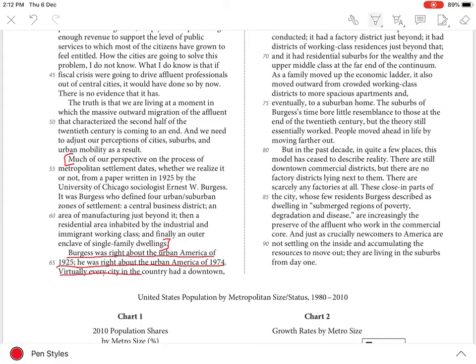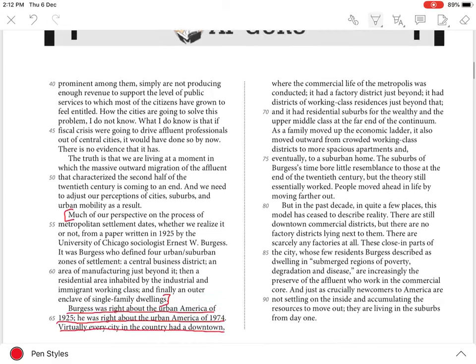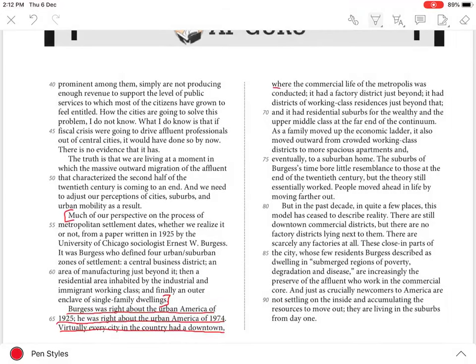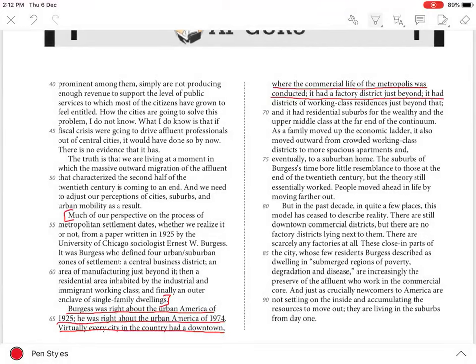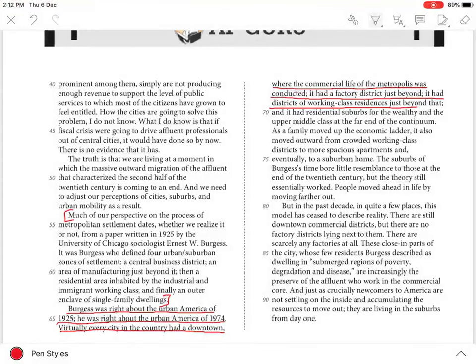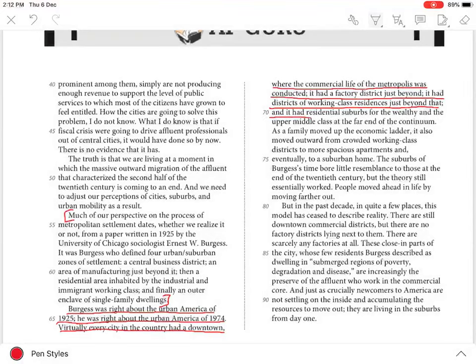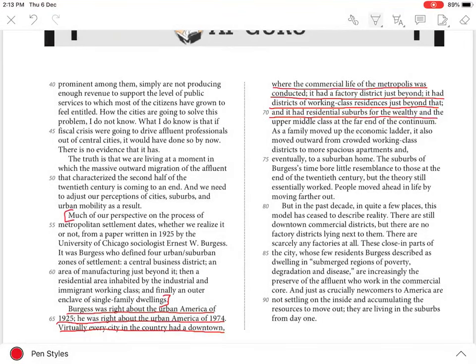Virtually every city in the country had a downtown where the commercial life of the metropolis was conducted, it had a factory district just beyond, it had districts of working-class residences just beyond that, and it had residential suburbs for the wealthy and upper middle class at the far end of the continent.